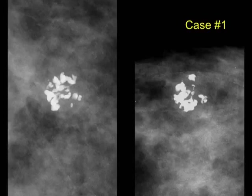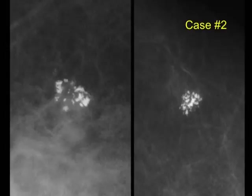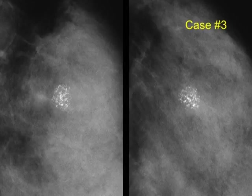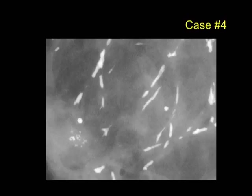This is case one. Case two — what are your descriptors and what's your final assessment? Case three — descriptors and assessment. And case four — how would you describe it, and what's your assessment?